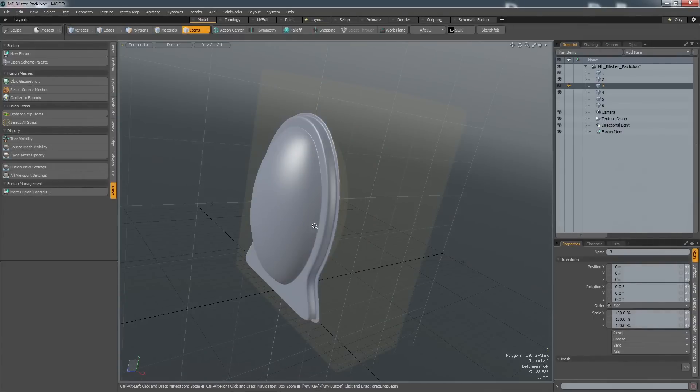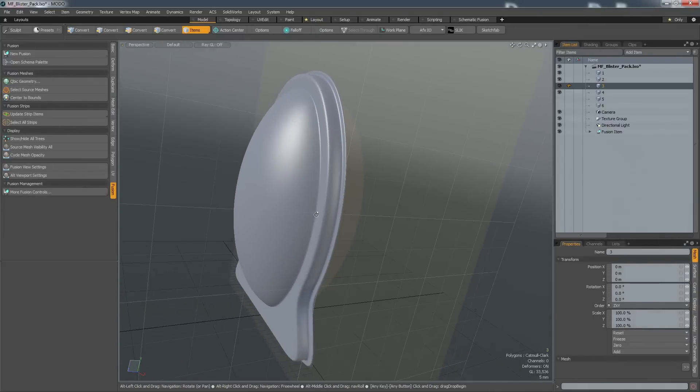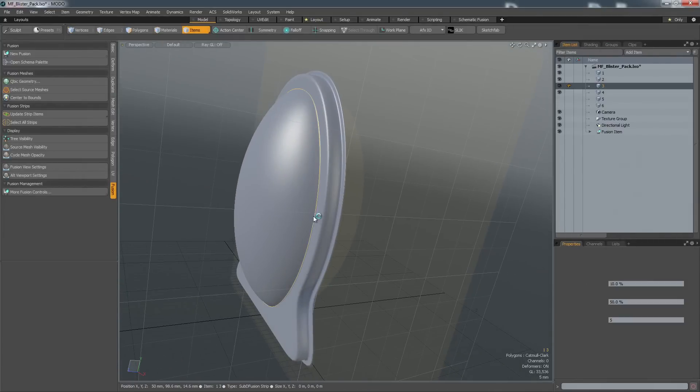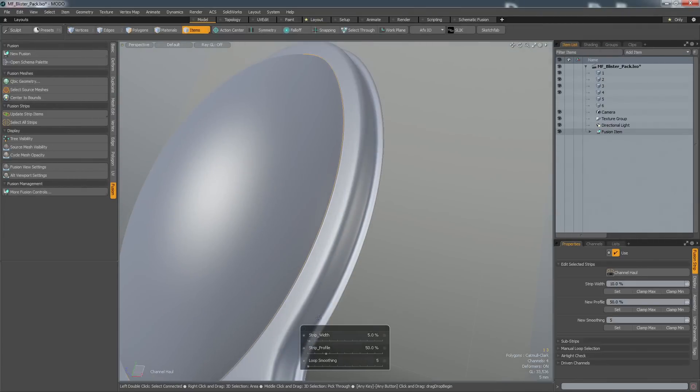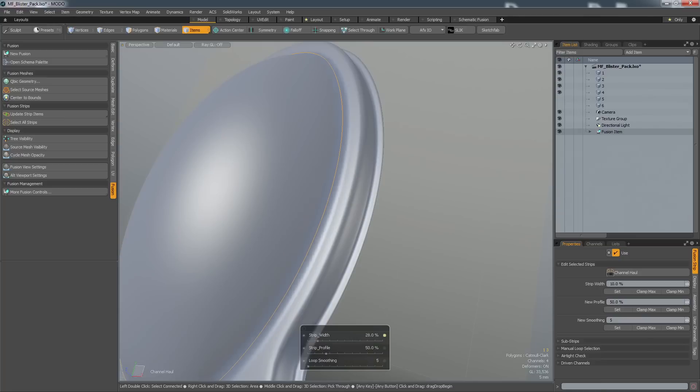For fast, non-destructive shape exploration, Mesh Fusion allows you to bring mesh objects together in a live Boolean with interactive filleting.